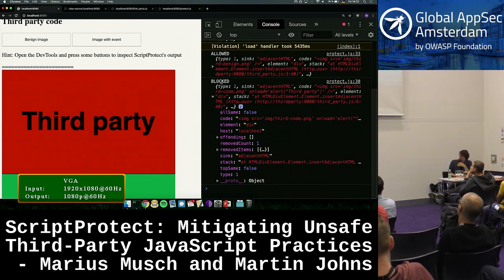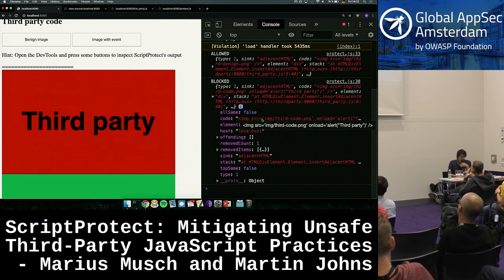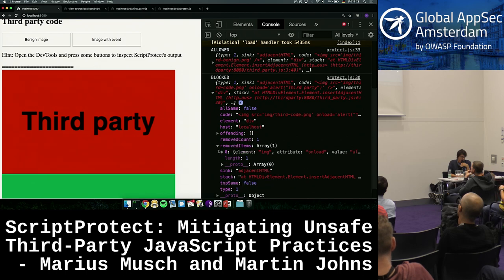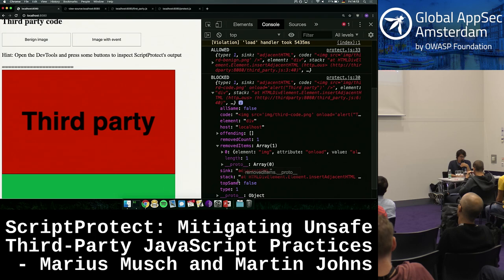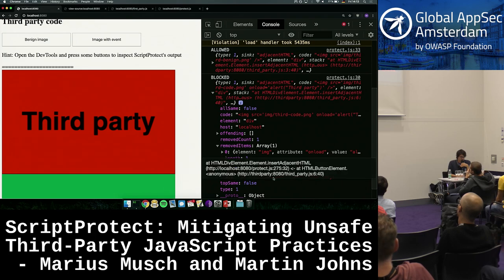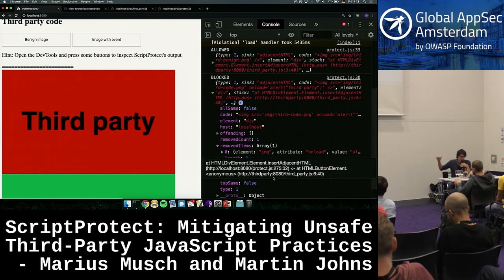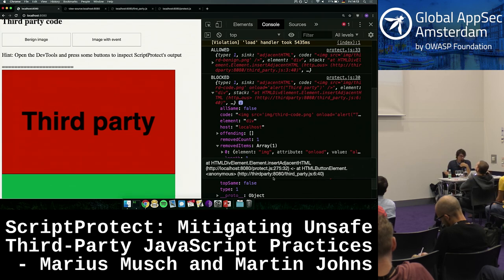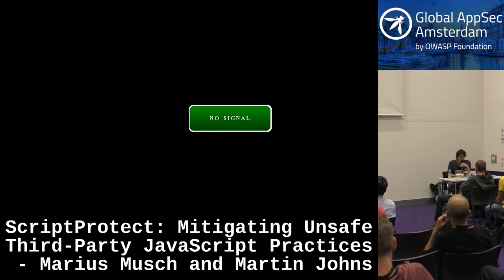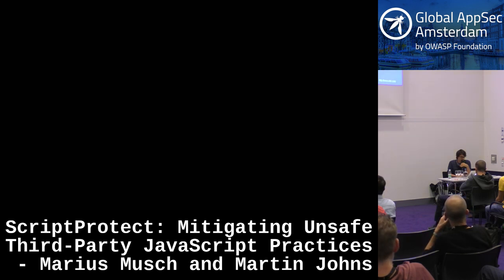As you can see in the console, it says 'blocked' — we wanted to add code with an onload alert, but we removed the onload attribute from the image because DomPurify sanitized that. You can also see the stack trace, where the lowest entry shows who actually initiated the action. In this case, it was initiated by the third party, so that's why it was blocked.